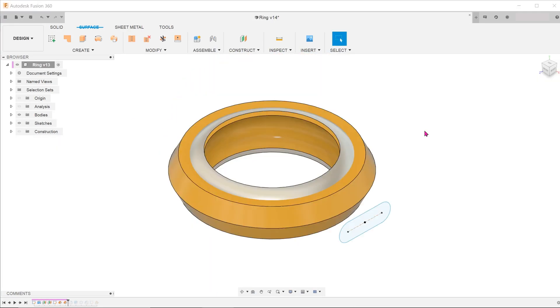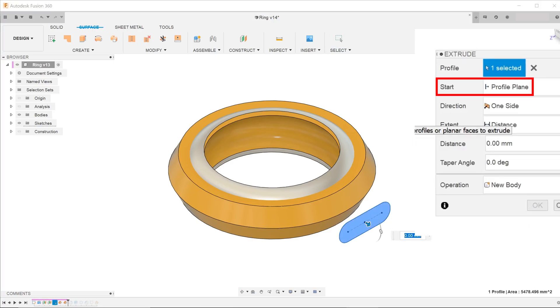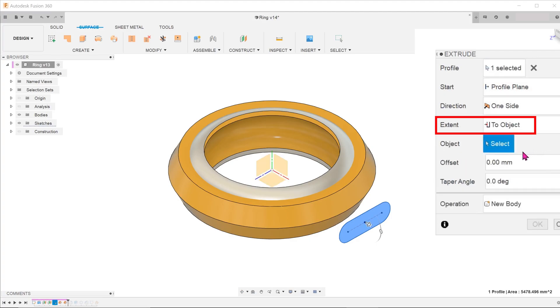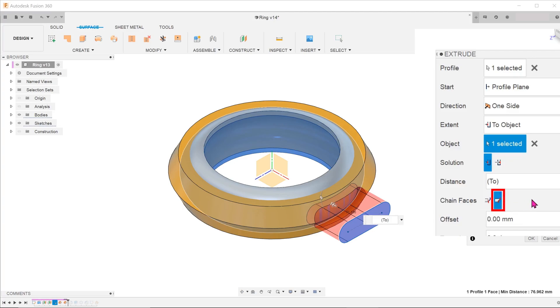Begin the extrude tool. This time round, we are actually starting from the profile plane. For extent, select to object and select the offset face. Select the chain faces option to make sure that the cut fully terminates on the offset face.